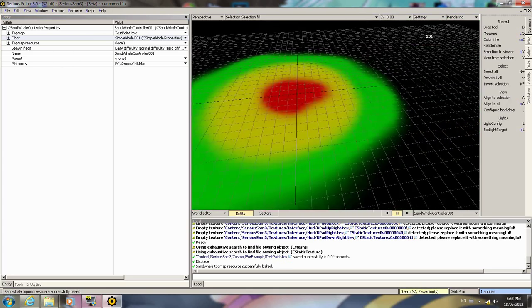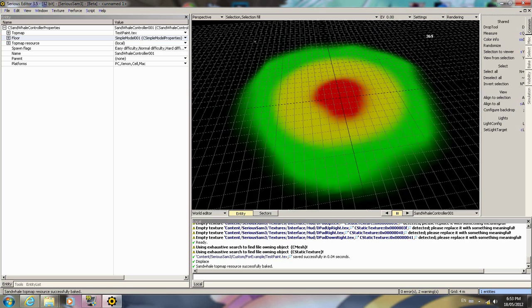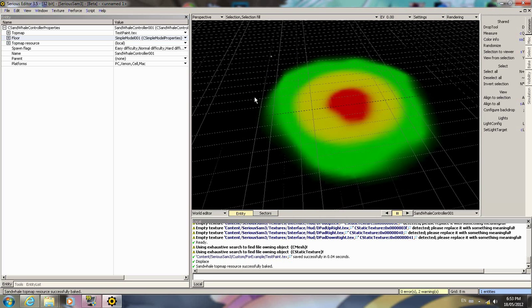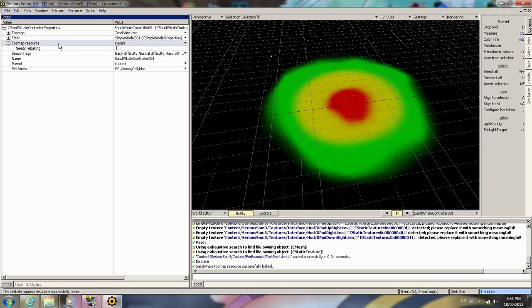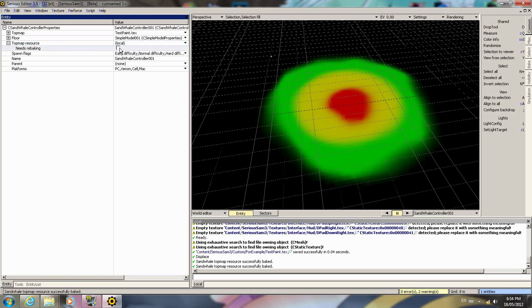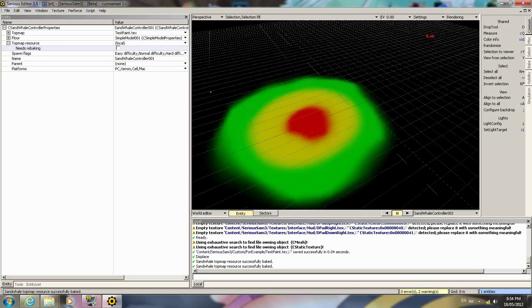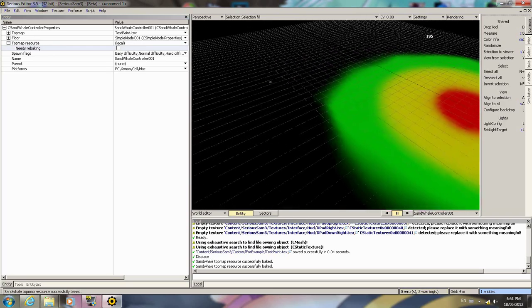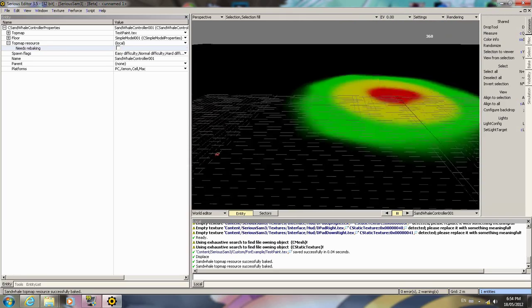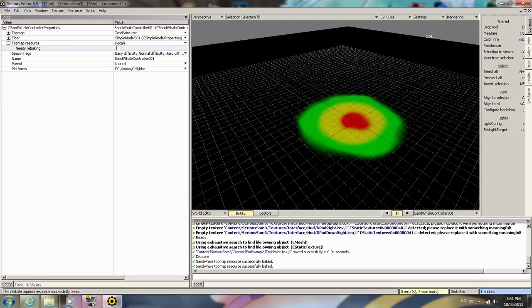If you ever need to rebake the map, what you will need to do, if you ever repaint anything here, you just go here and click on needs rebaking and it'll automatically rebake it. This is kind of nice.